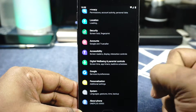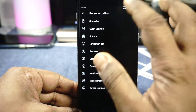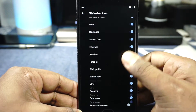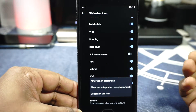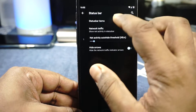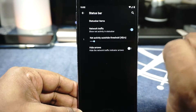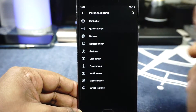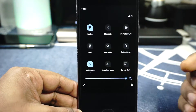The extra settings are inside personalization options. In there you have status bar options — you can customize status bar icons and battery options, enable or disable them. Network traffic indicator is available and you can customize the threshold. Quick settings panel options are available, and you can customize the brightness slider position to the top or bottom, or disable it outright.